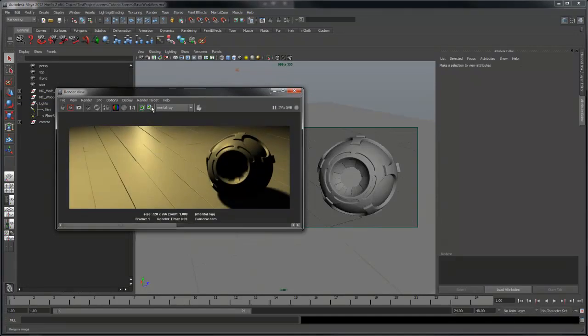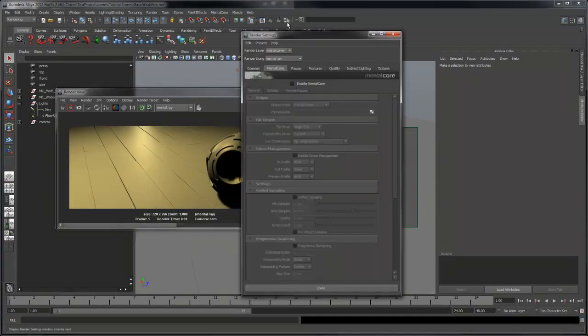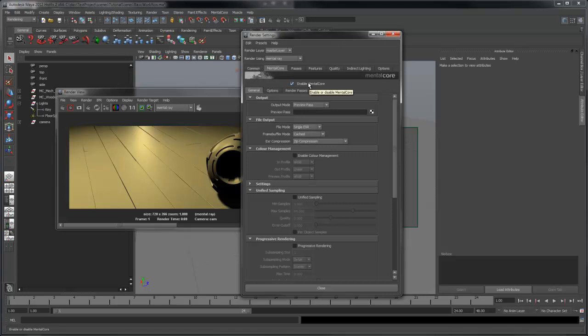The first thing we need to do is open the render globals, enable Mentecore. Since I'm using a linear workflow, I also want to enable color management.